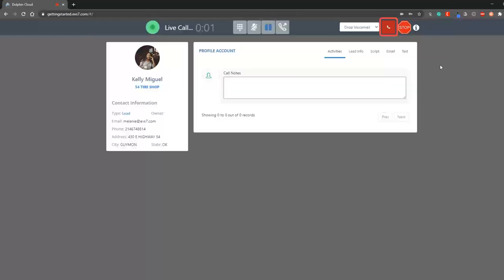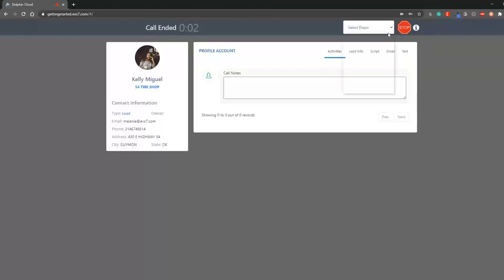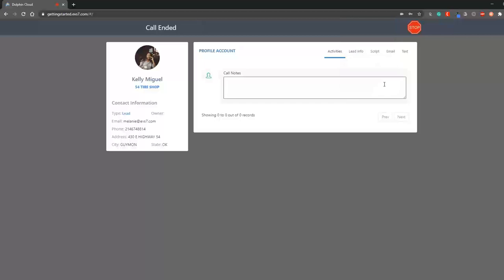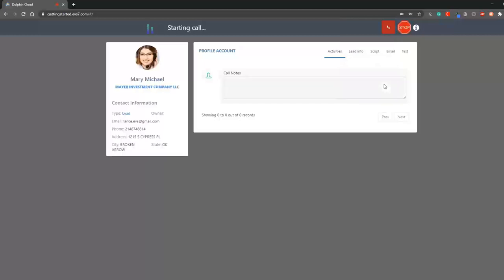When the call is finished, click on the hang up button to bring up a list of dispositions. Once you select one, it will move you to another call.